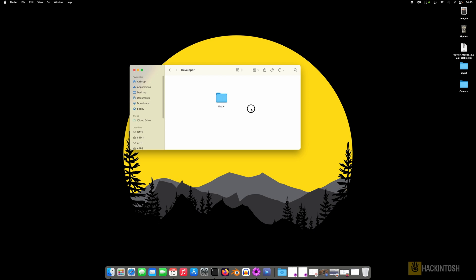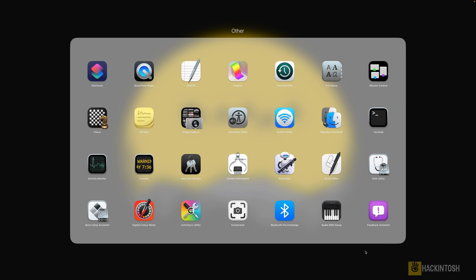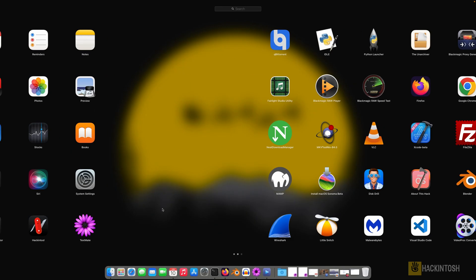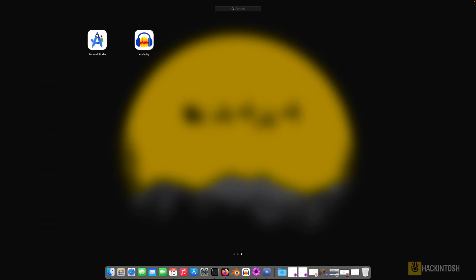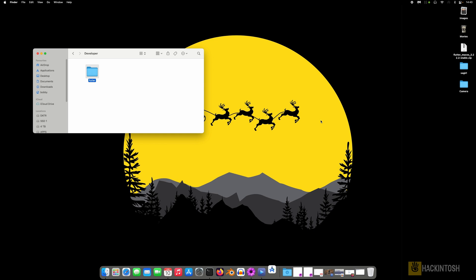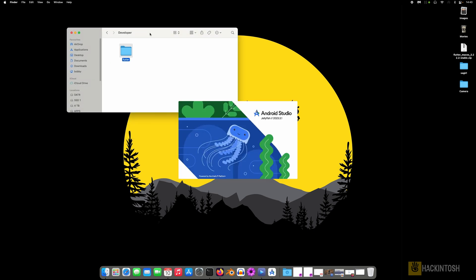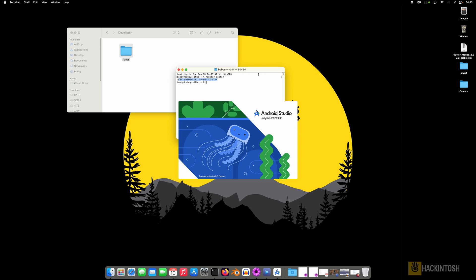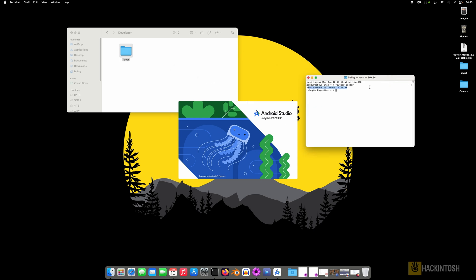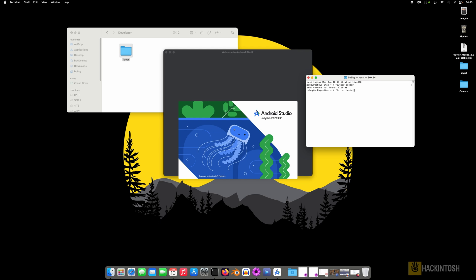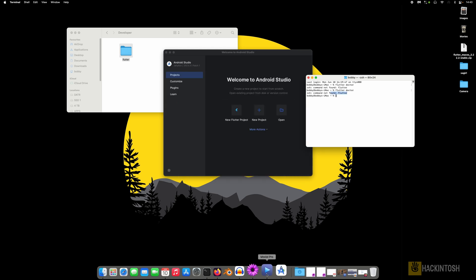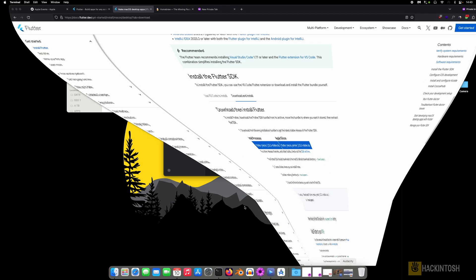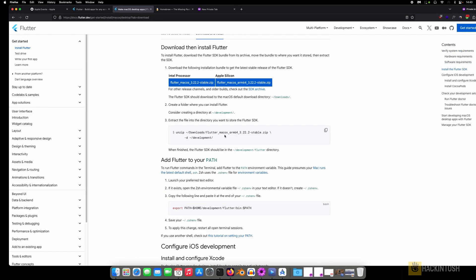And also my Android Studio right here, let me show you. This is my Android Studio. And again if I click on flutter doctor, you can see right here you need to unzip it and then you need to add this path.